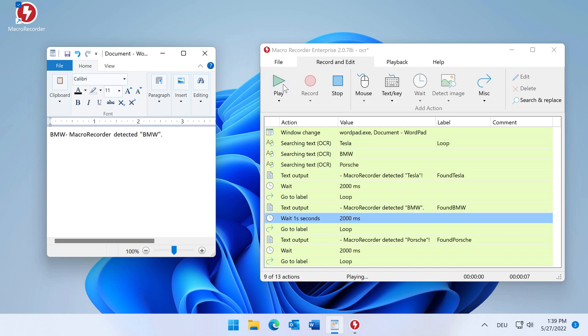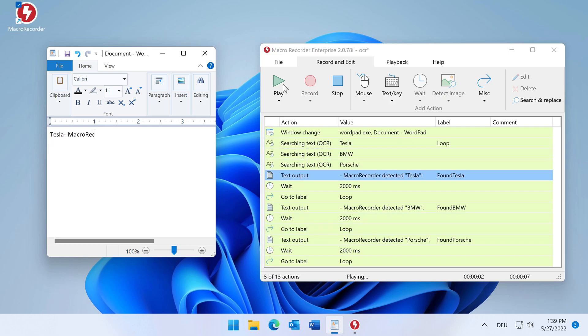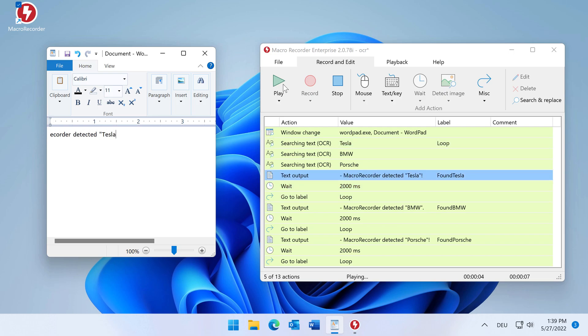So if I type BMW, Macorecorder detects that I entered BMW, now I enter Tesla and it detects that I entered Tesla and so on.